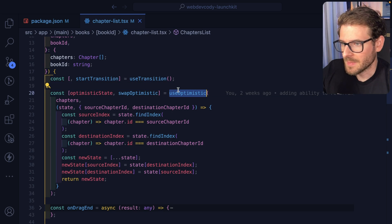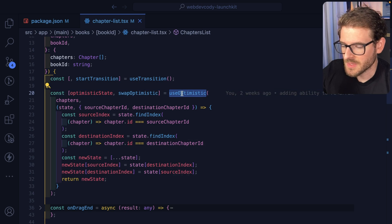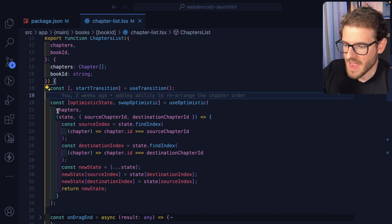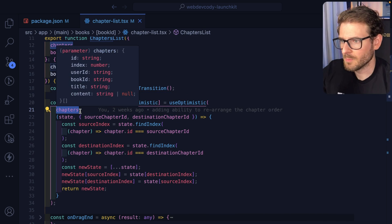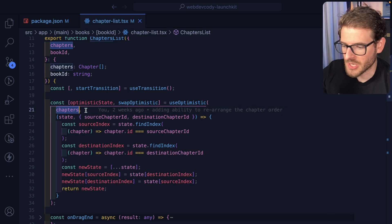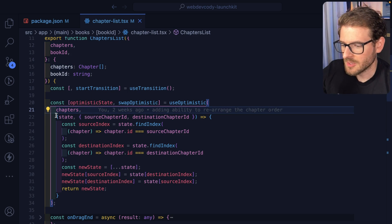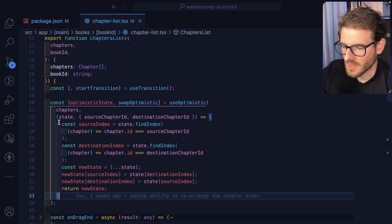And if you don't have a use optimistic, that's the type of behavior you're going to see. So how this works is use optimistic is a hook. You pass it your initial array or whatever object here.